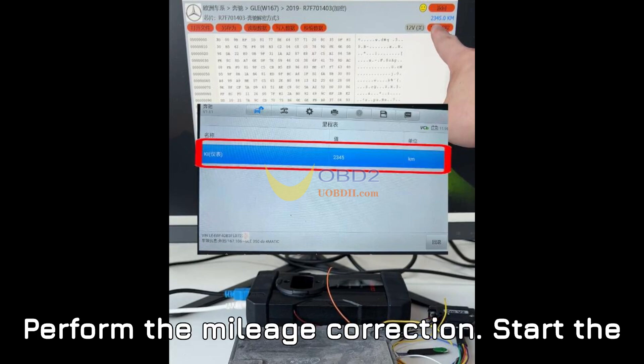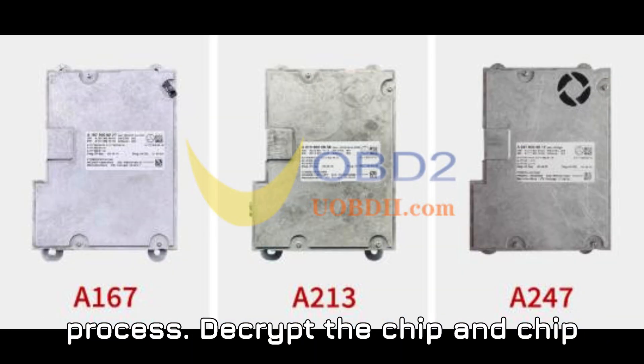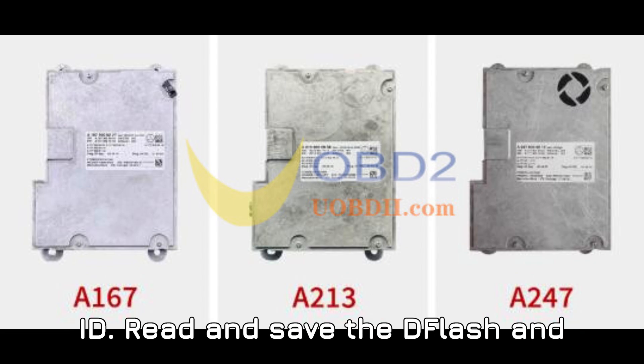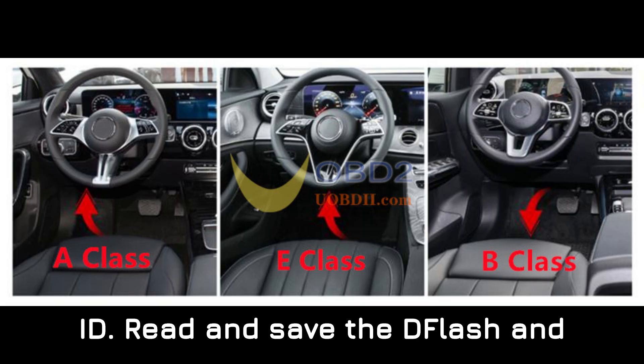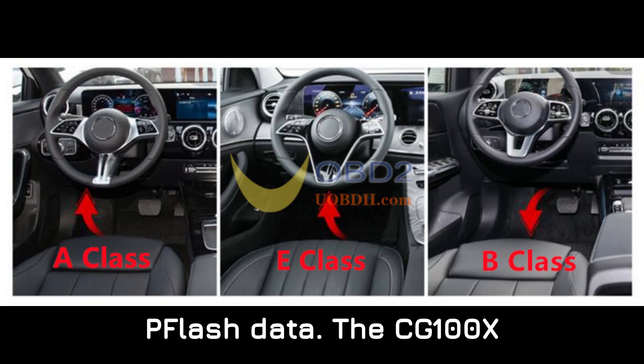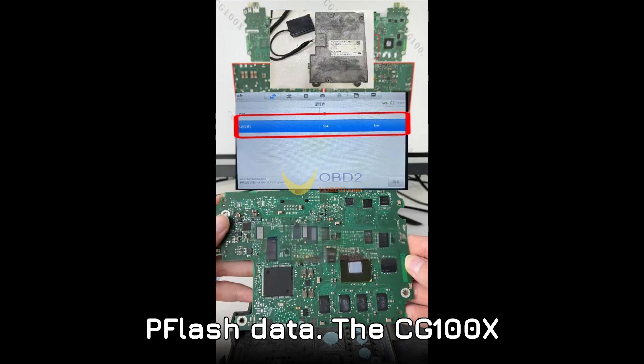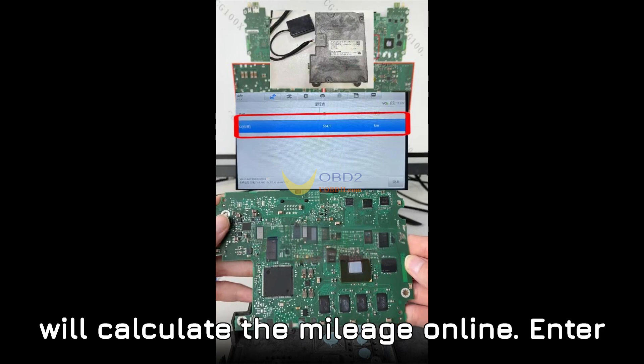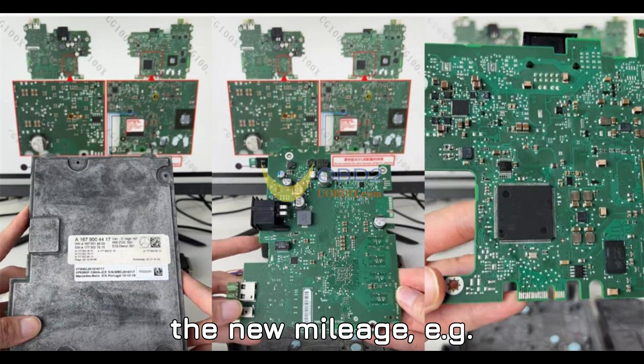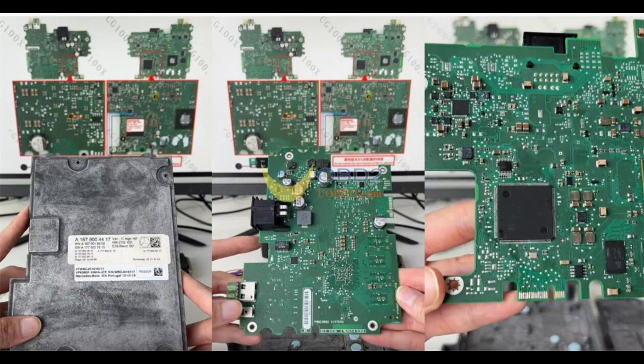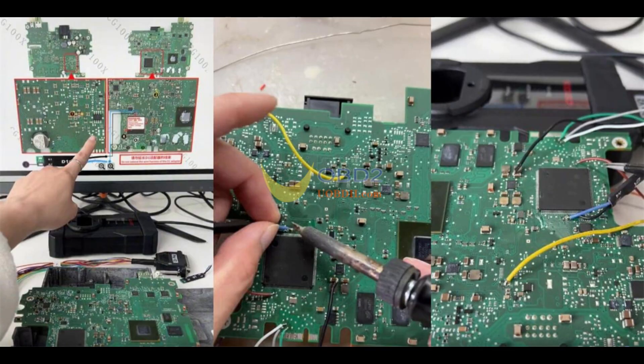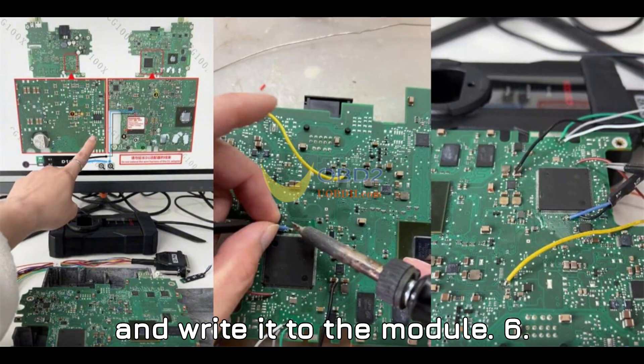Step 5: Perform the mileage correction. Start the process. Decrypt the chip and chip ID. Read and save the D-flash and P-flash data. The CG100X will calculate the mileage online. Enter the new mileage, e.g., 2,345 km, and write it to the module.